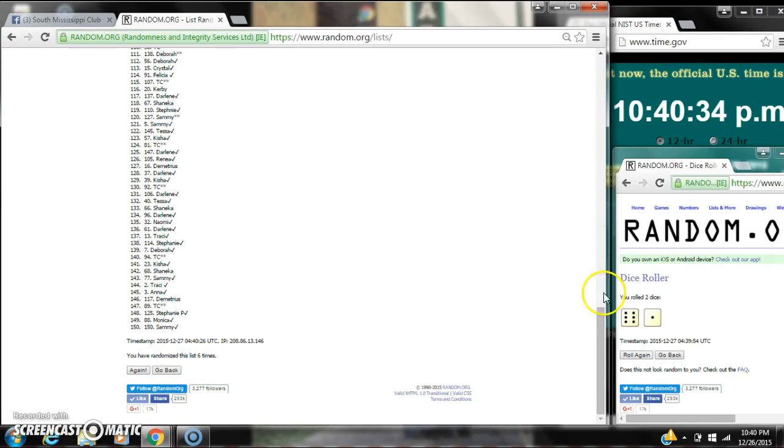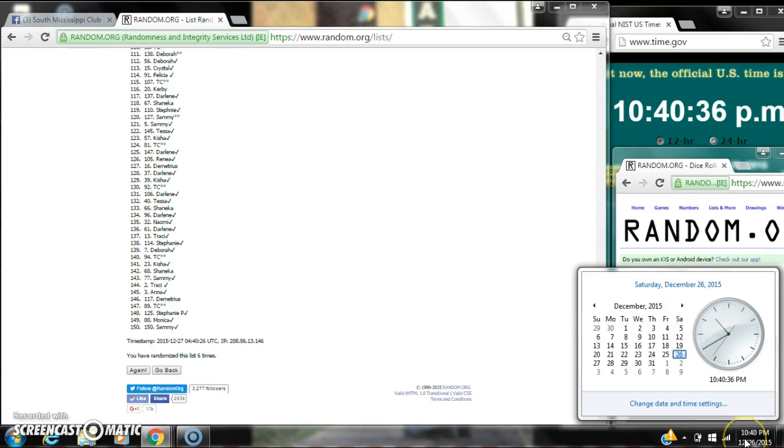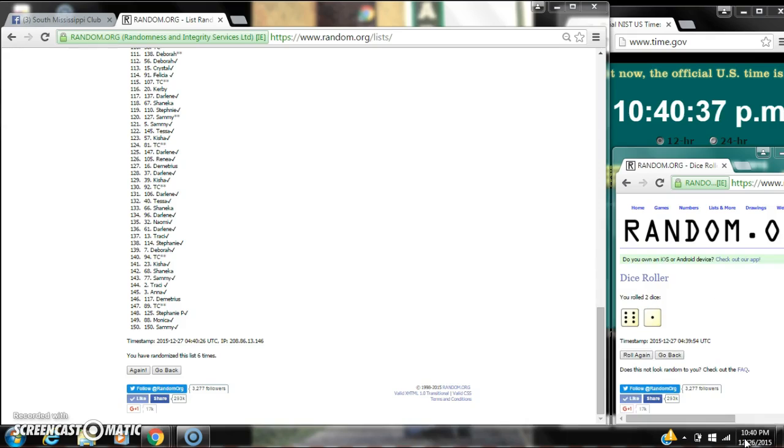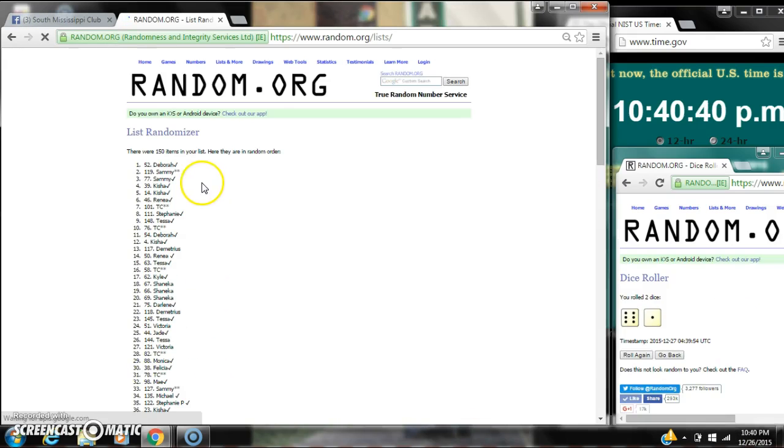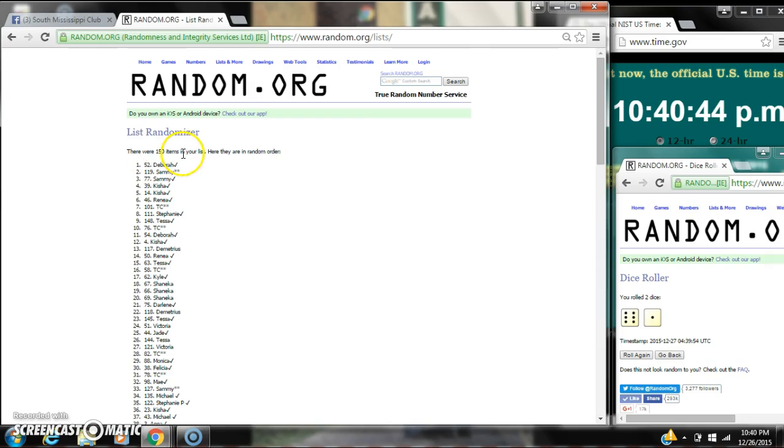We randomized 6 times. Dice, 6 and 1 costs for a 7. Here we go for the last time at 10:40. Good luck, y'all. Alright, after the last time, spot number 52. Miss Deborah, you are the winner. Congratulations.